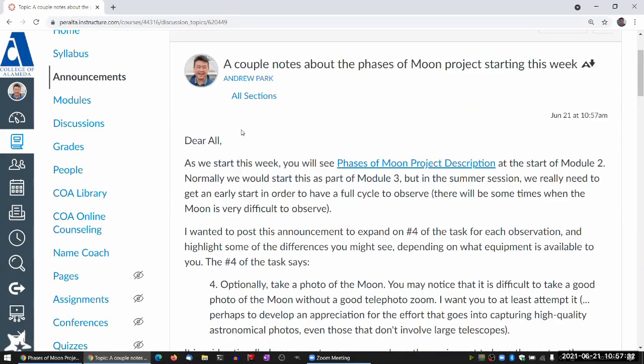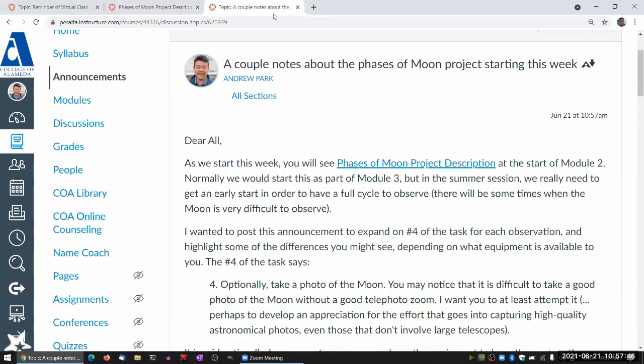Let me bring this agenda item back on Tuesday to demonstrate some of the processes you should be going through when doing the observations. I'm going to demonstrate that with Stellarium, because that's the easiest way to do it on a desktop.